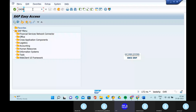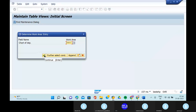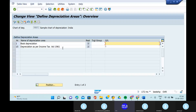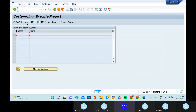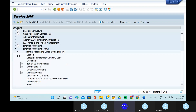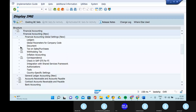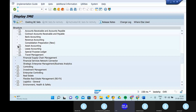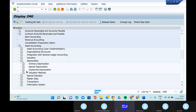Can you go to the transaction code OADB? Chart of depreciation — continue. So this is your chart of depreciation. Go to financial accounting, new asset accounting, valuation — define and determine depreciation area in asset class. Asset accounting — financial accounting, asset accounting, evaluation, determine depreciation area in asset class.